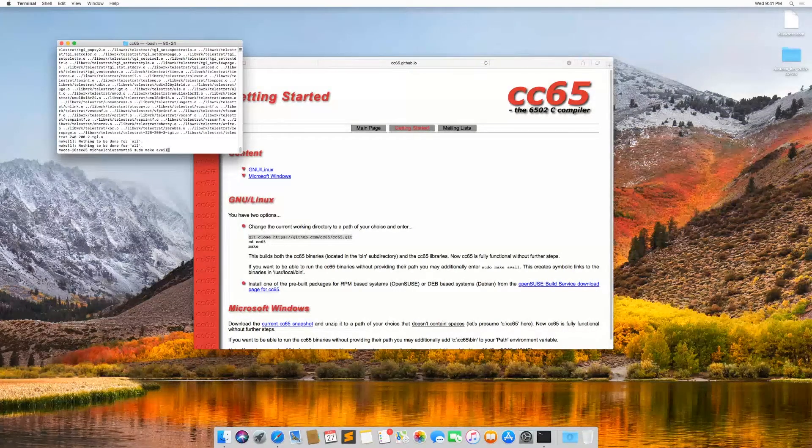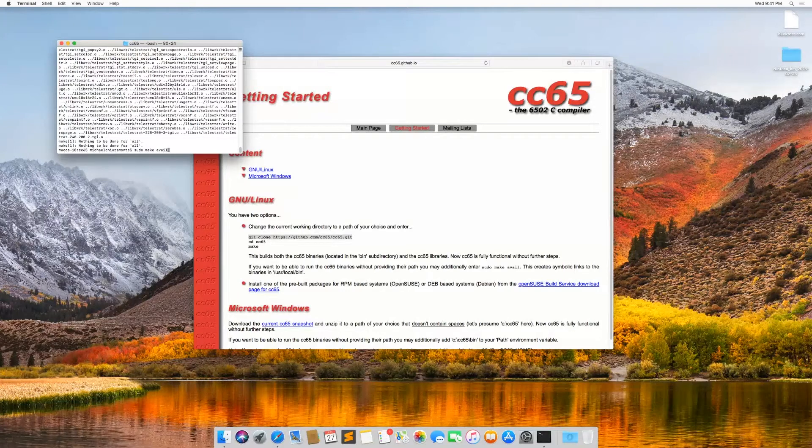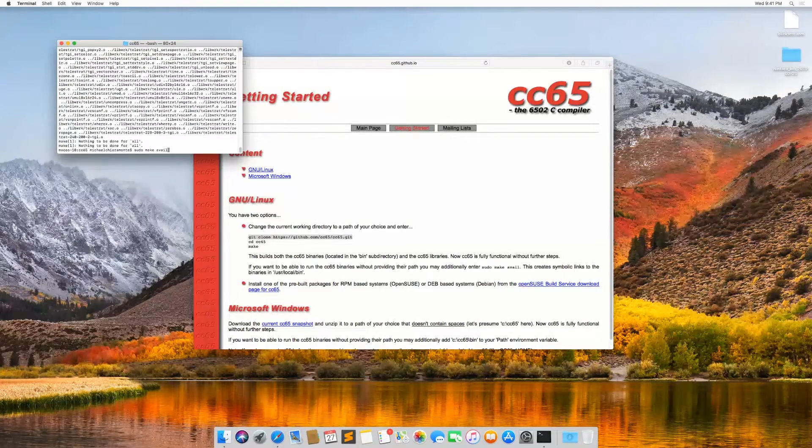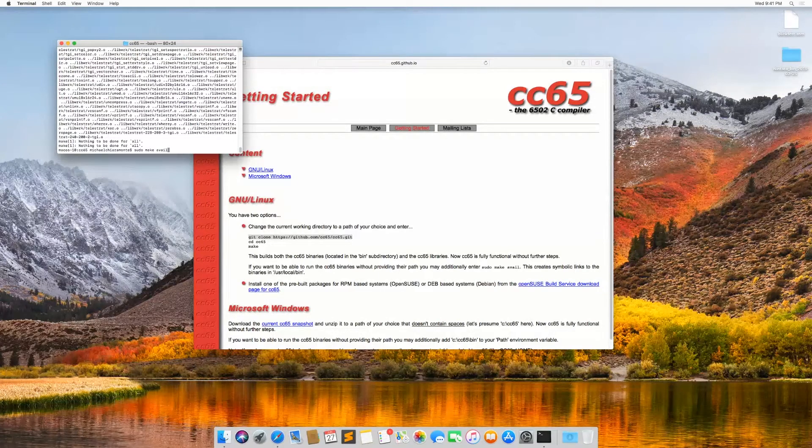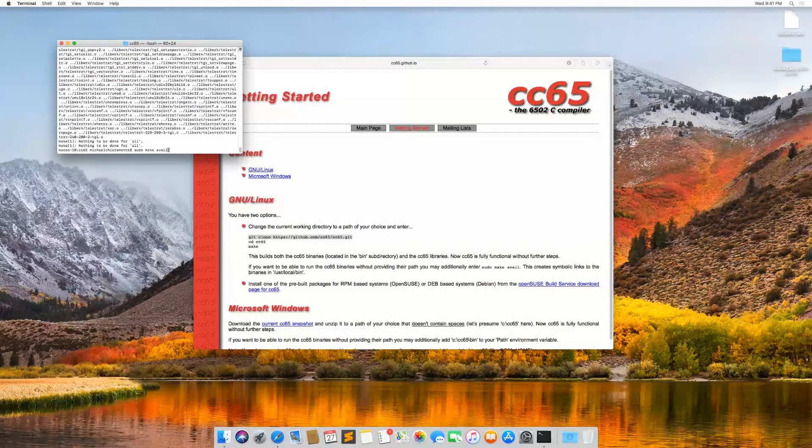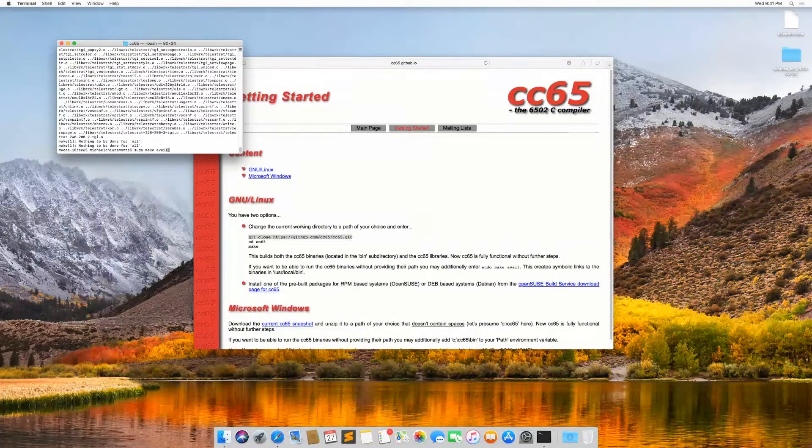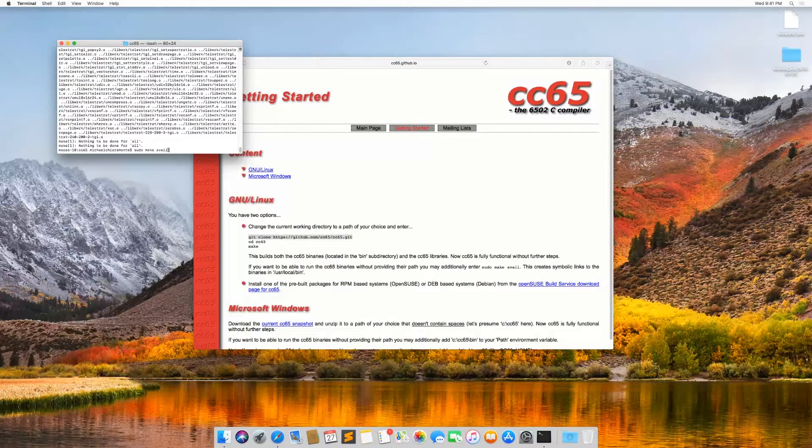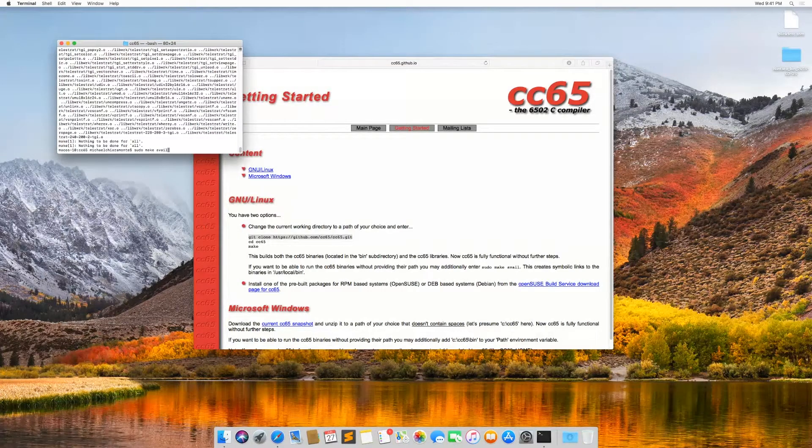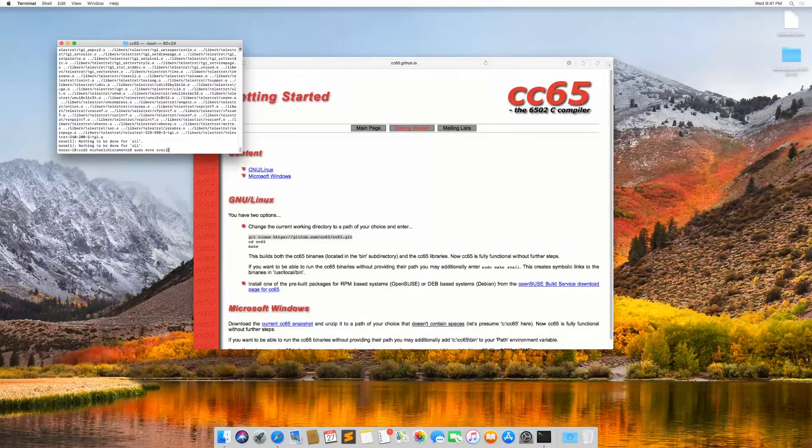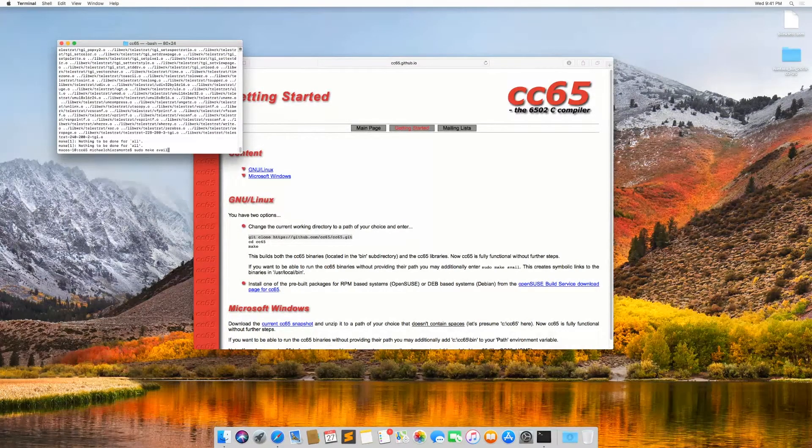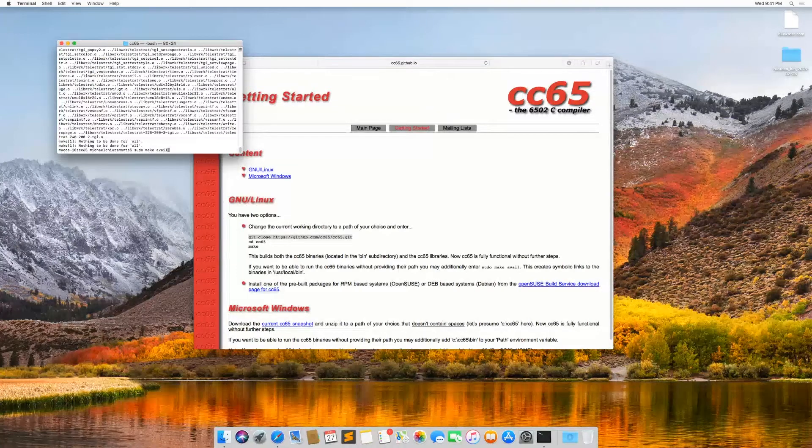So what this is doing is making symbolic links to these executables that we just made for CC65 and putting them into system folders so that we can find them anywhere that we need to when we want to run this.